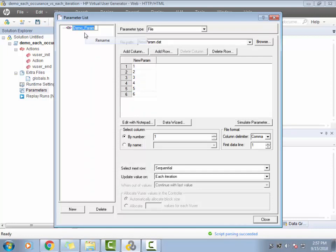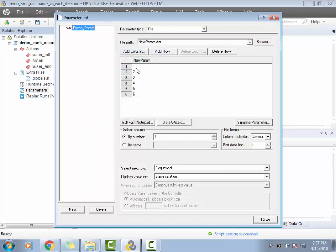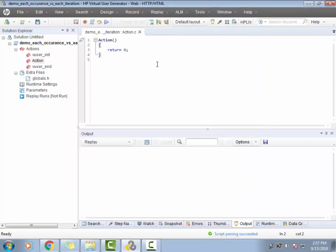So I've created a parameter called demo param and I've given the values one, two, three, four, five, six. Let this be sequential and each iteration. First let me demonstrate each iteration, then we'll go to each occurrence. I'll use that parameter in the script and print it out.